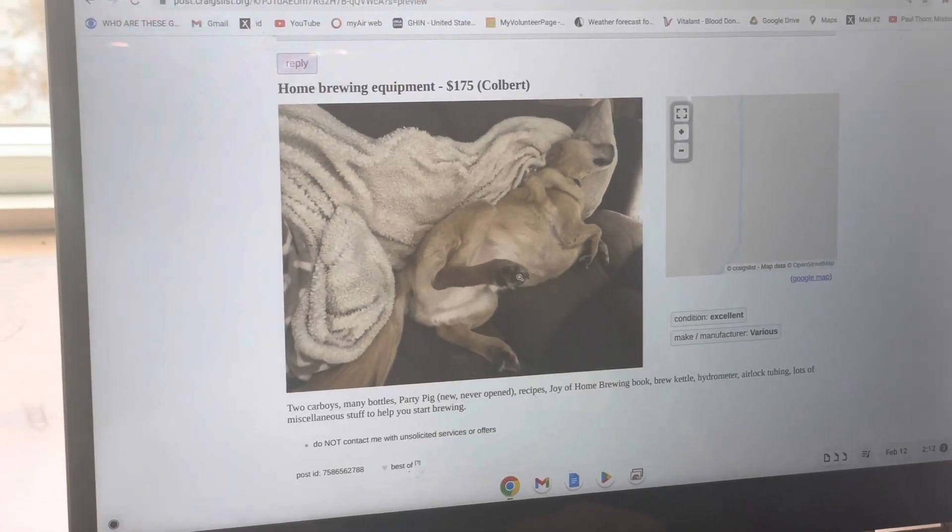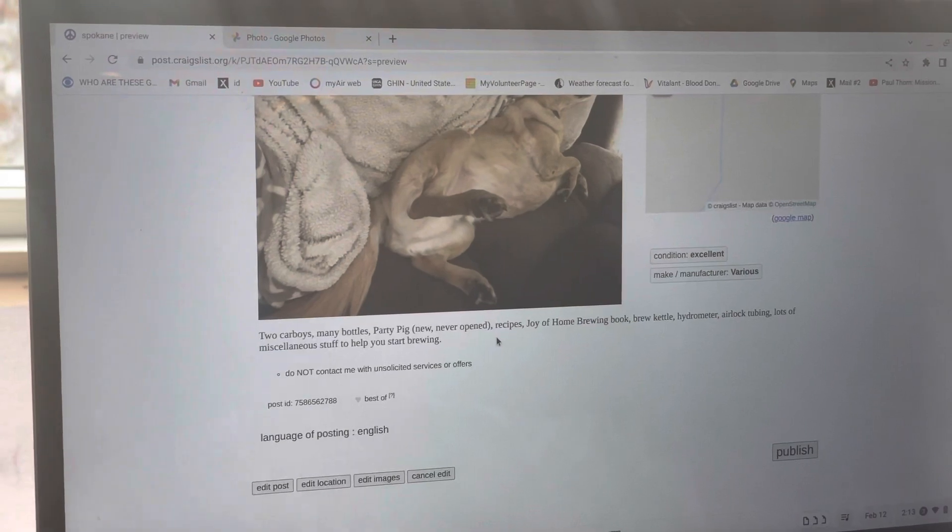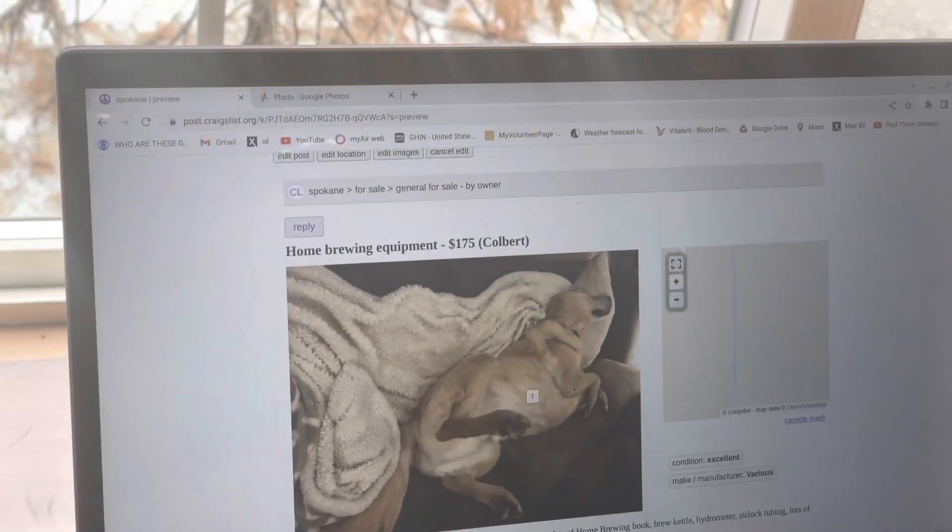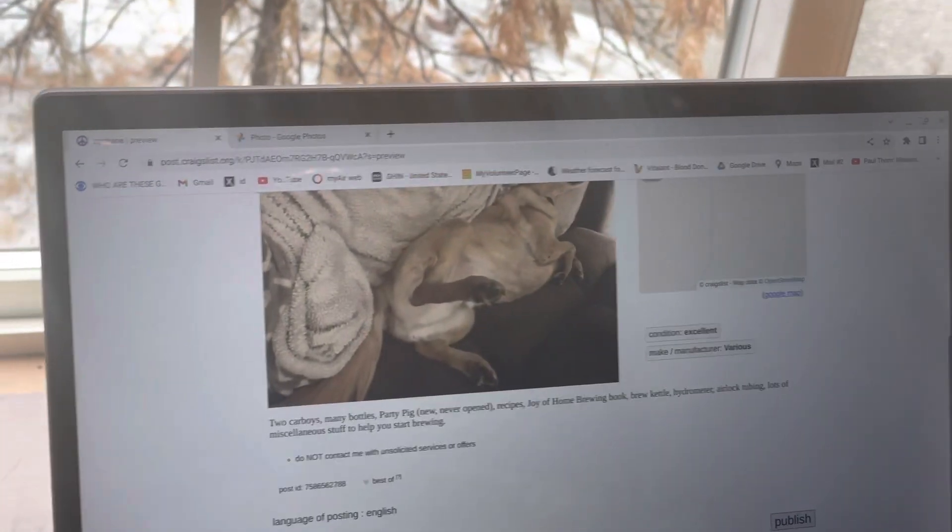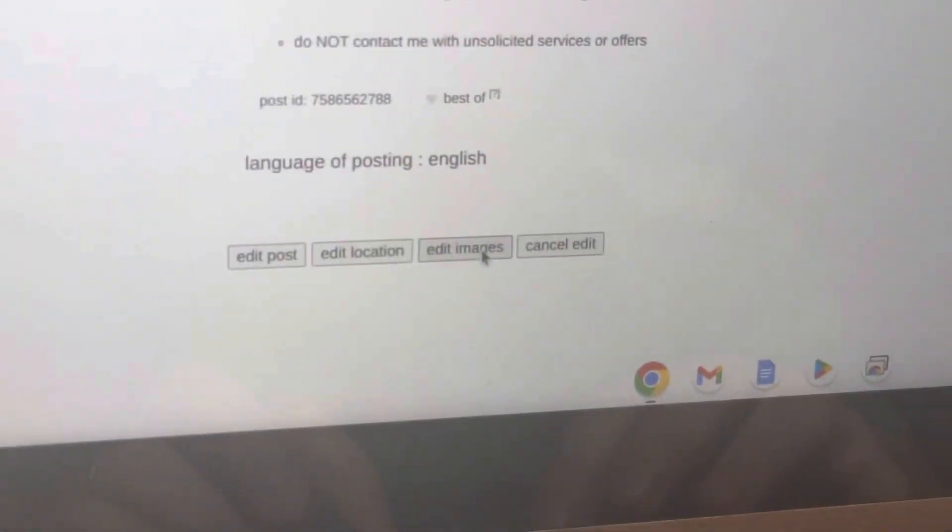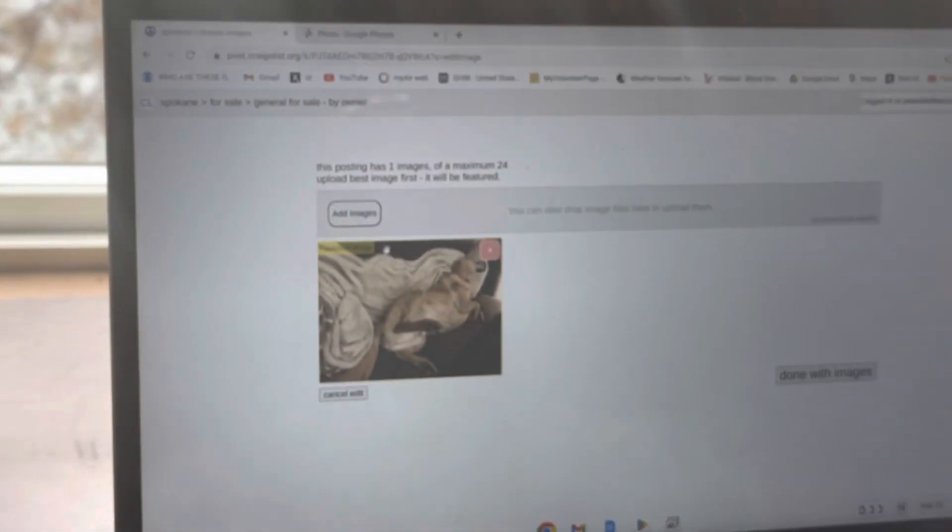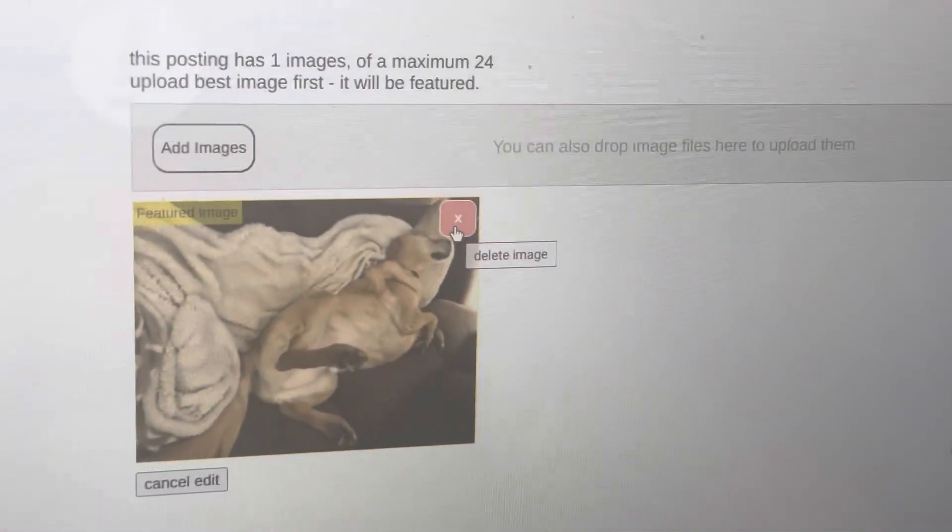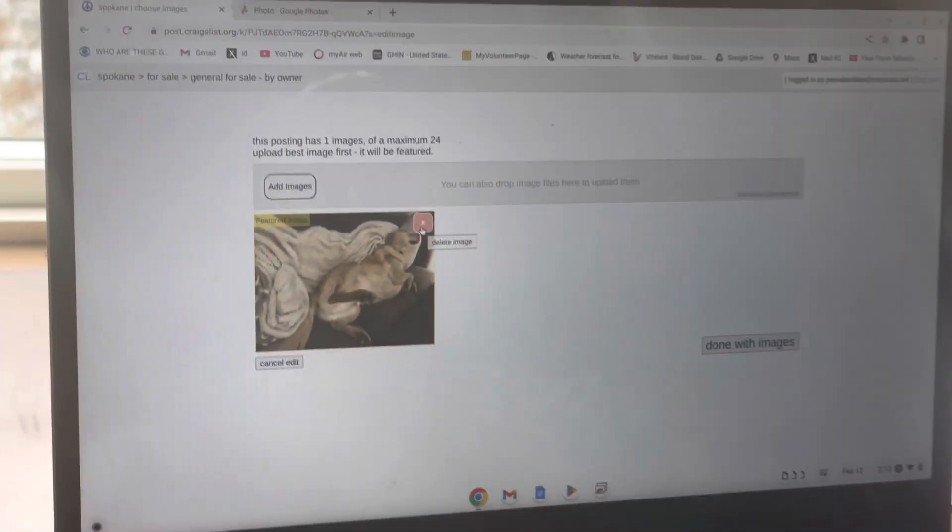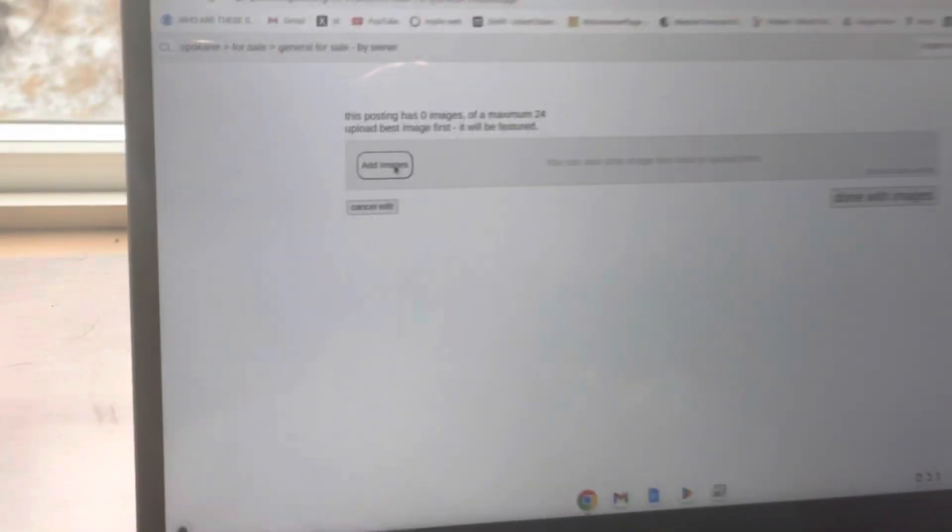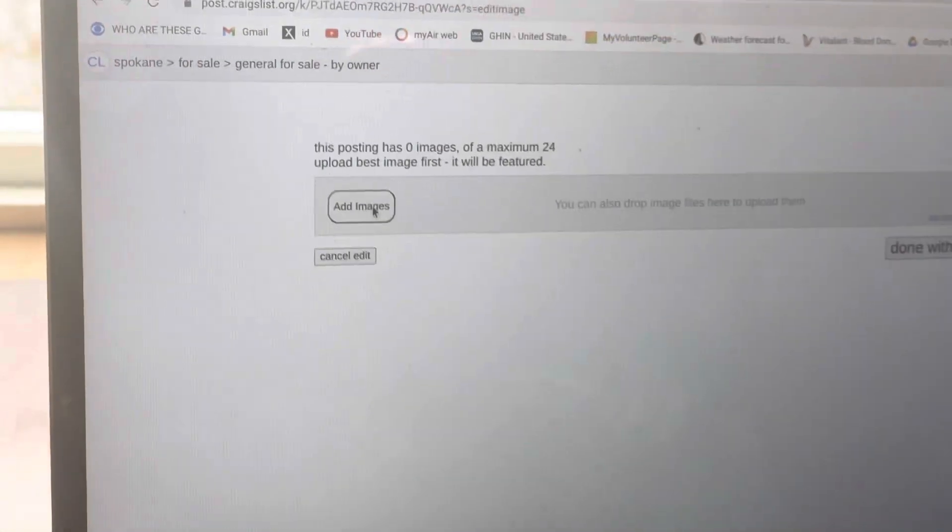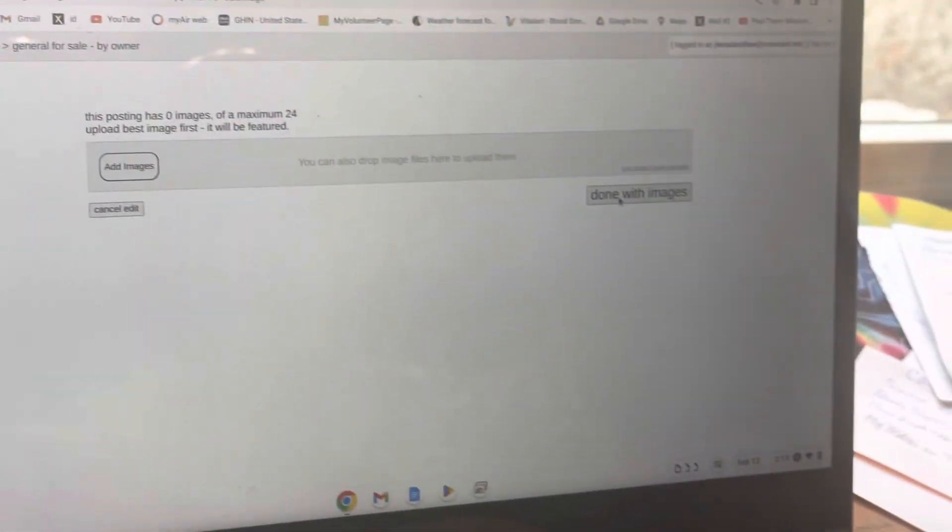But we've got that picture uploaded on Craigslist now. If we want to edit more, we can go back to edit images again down here. So we can edit images and click on this X right here if we don't like that image. Then we can go back and do the same thing we did before with add images. You can play around, but the most important thing - I'll just go done with images.